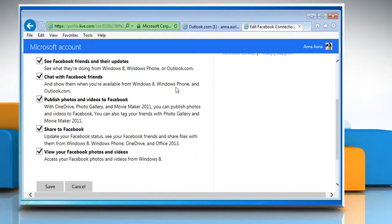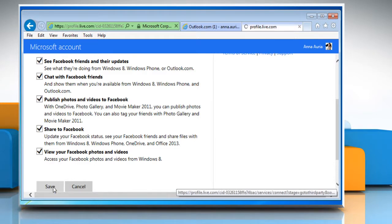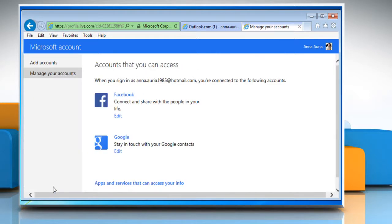On the page that opens, make sure all the checkboxes are selected and then click on the Save button.